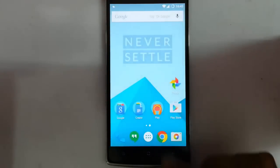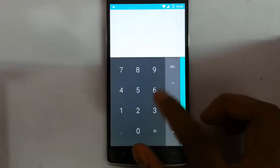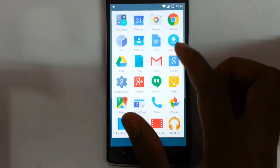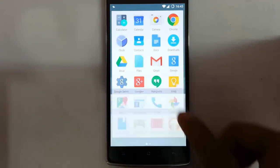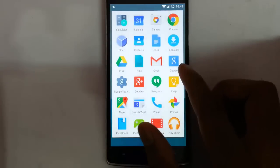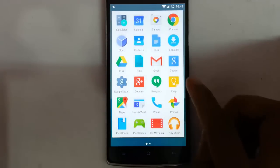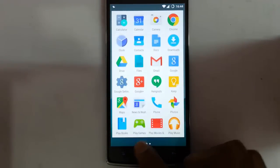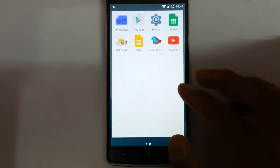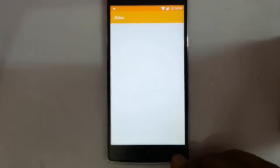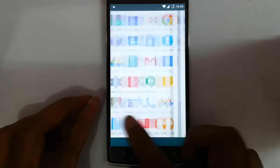If you open the application menu, you can find calculator, calendar, camera, clock, contacts, docs, downloads, Drive, Files — this is the file manager. Google, Google+, Hangouts, Keep, Maps, news and weather, Play Books, Play Games, Play Movies, Play Music, Play Newsstand — everything is there. Sheets, and Slides as well. So that's all about this ROM for now.